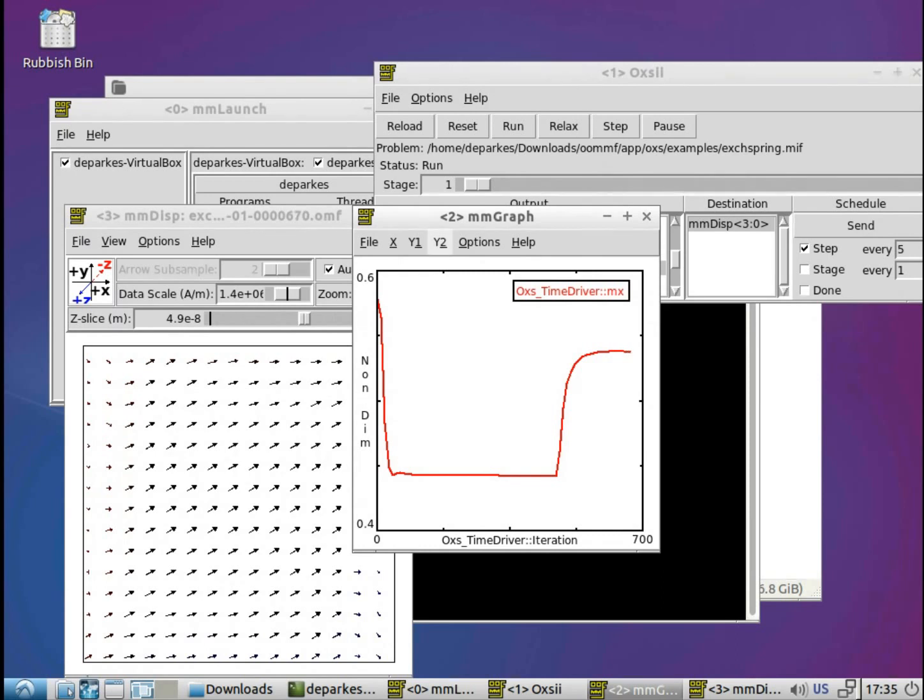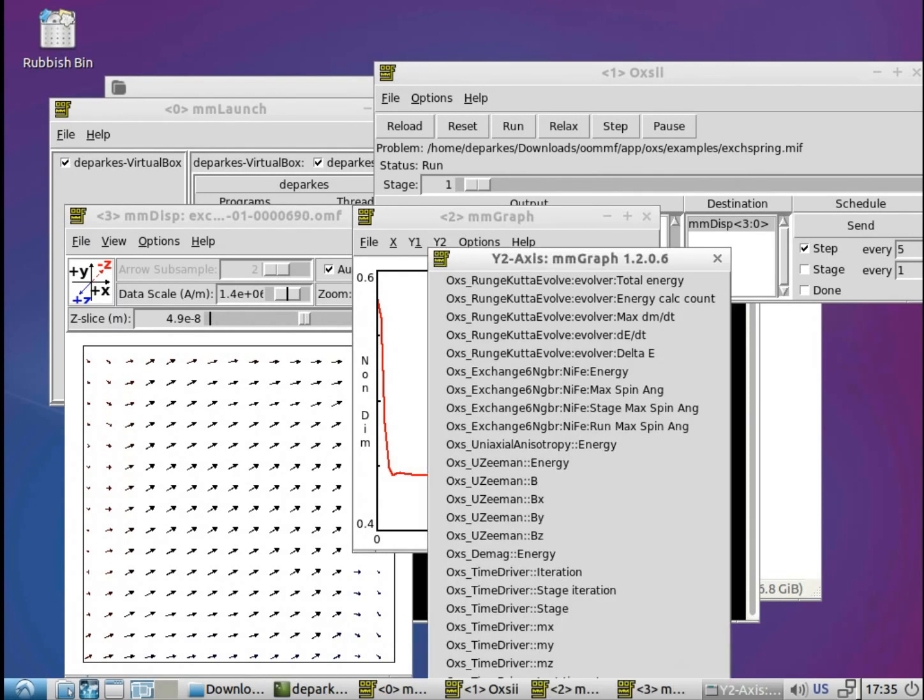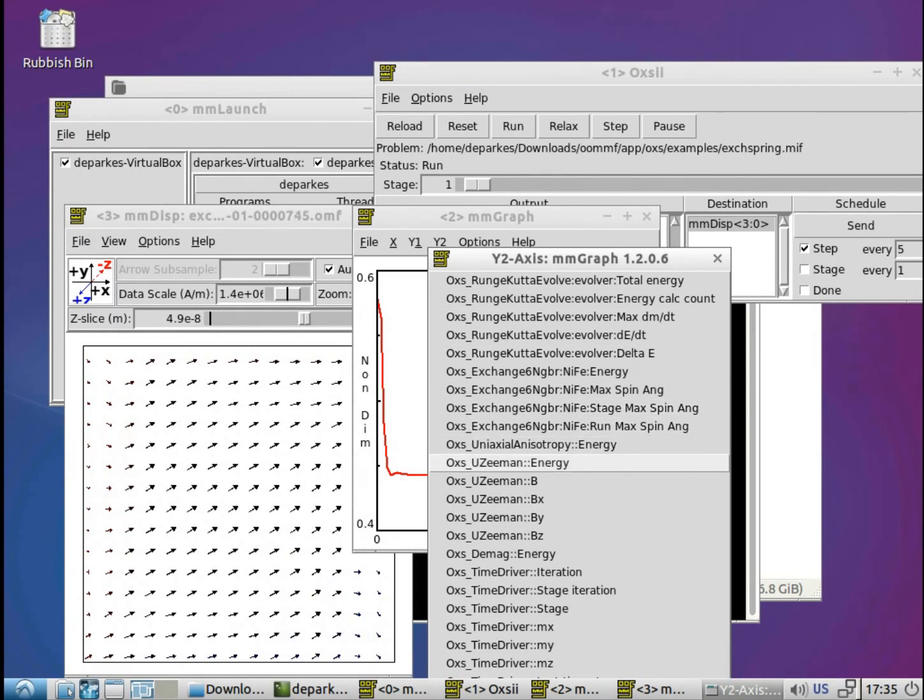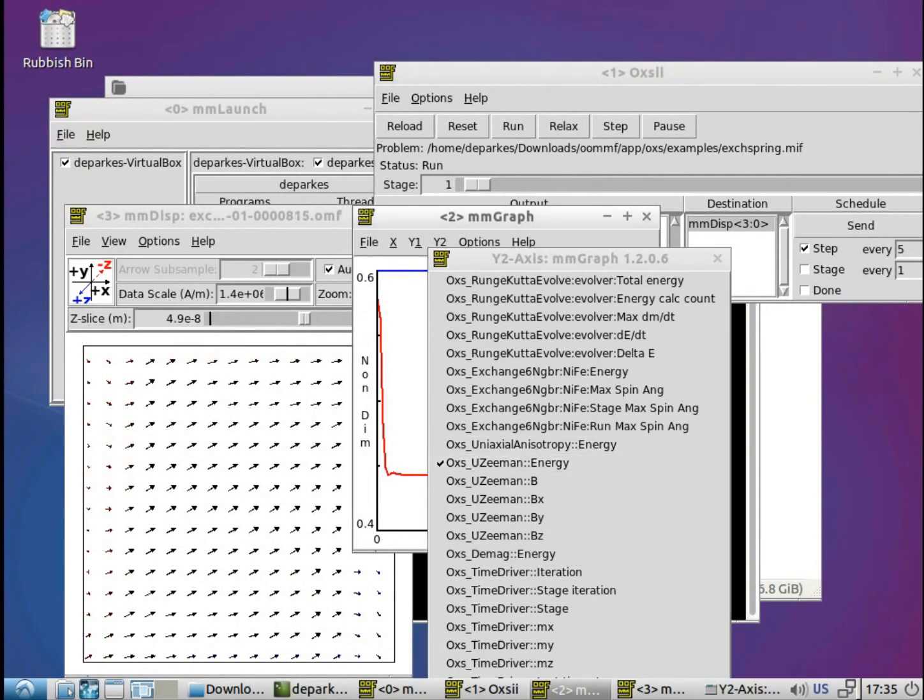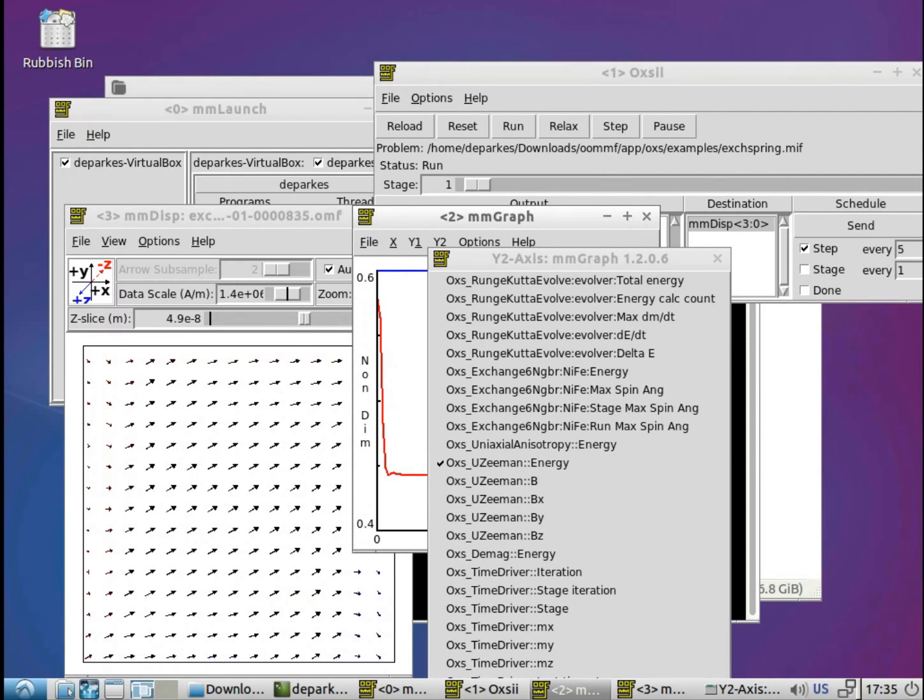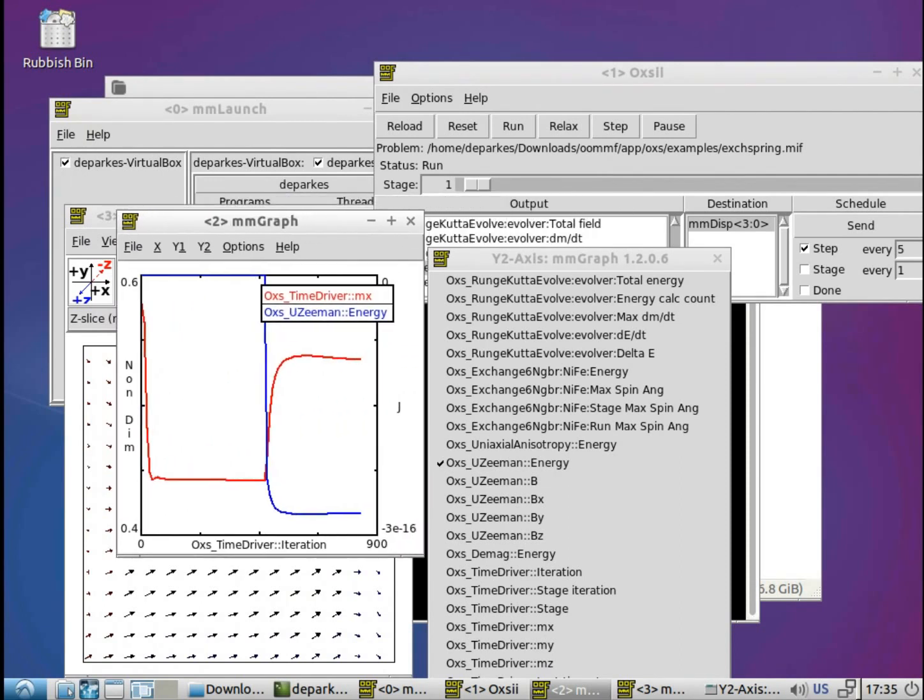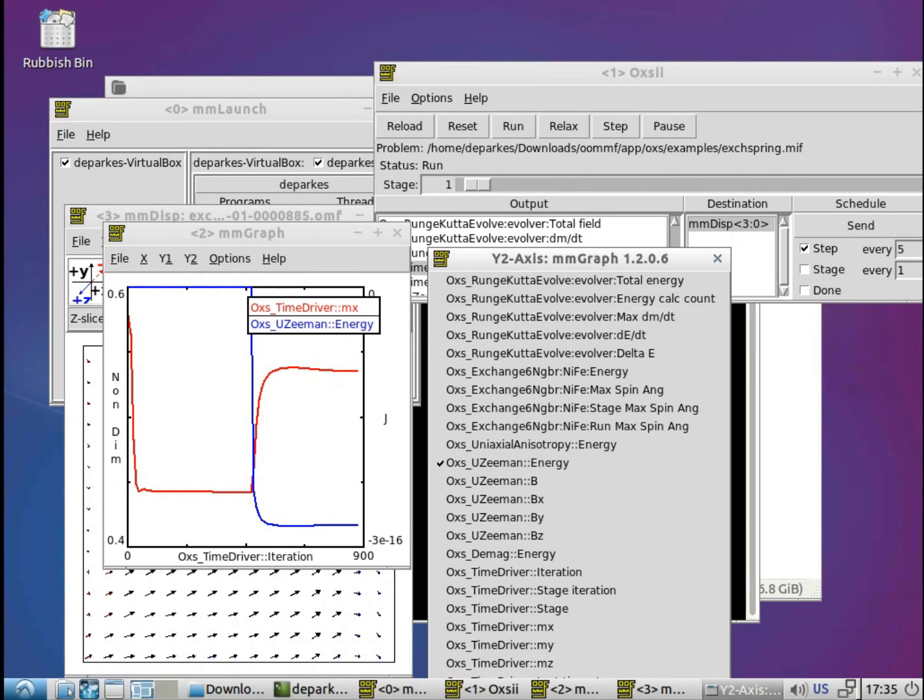And there's also a second Y value, or a second Y axis, that we can use. So let's see what's happening. Well, look at the Zeeman energy. So we'll click on that. I was just having a think at the moment. Okay, there we go. So there's also something else going on there.